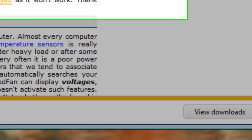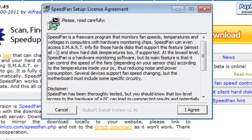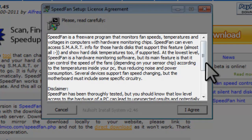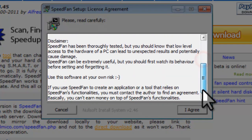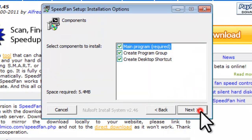This will download the file and then automatically start the installer. On the SpeedFan setup license agreement window, read the license agreement, and then click the I agree button.